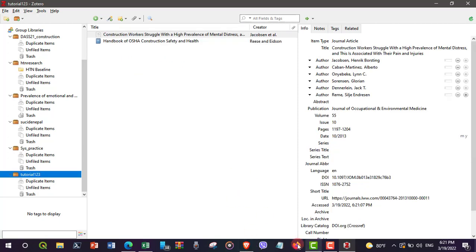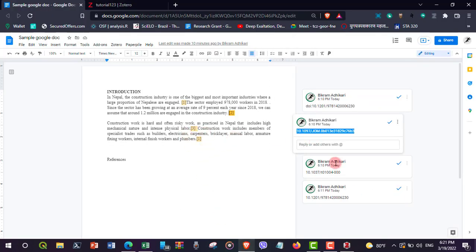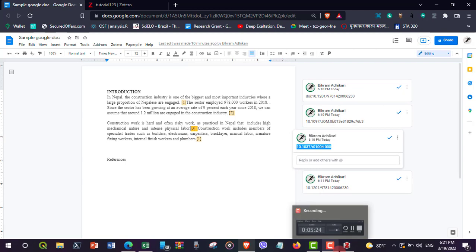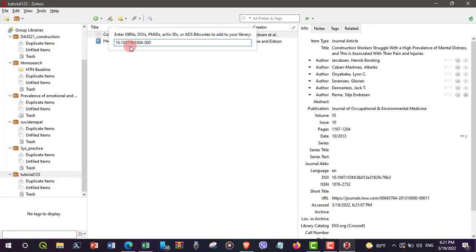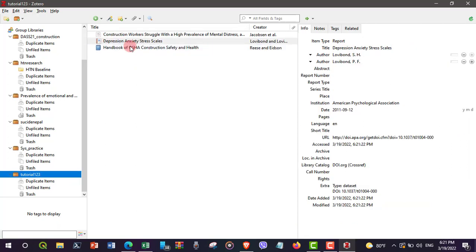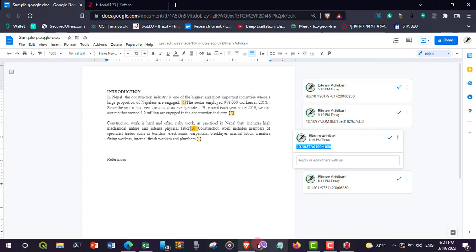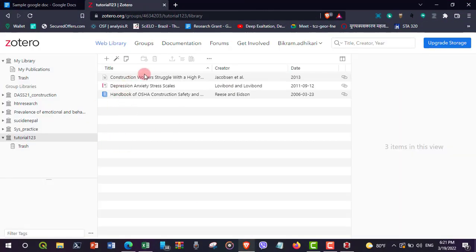Let's add another reference as well. Now I have added three references into our group 'tutorial123.' These must also be replicated in our web library. Let's check — yes, they are reflected in our web library as well.